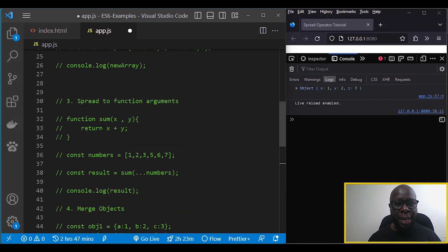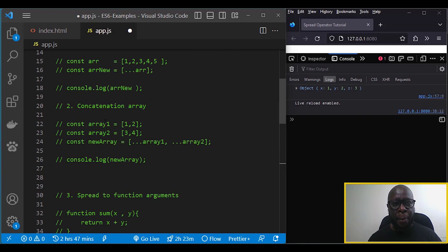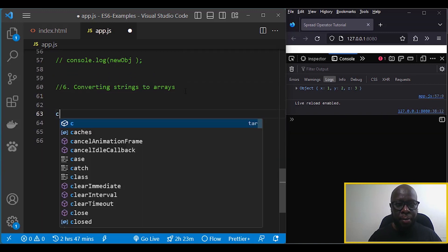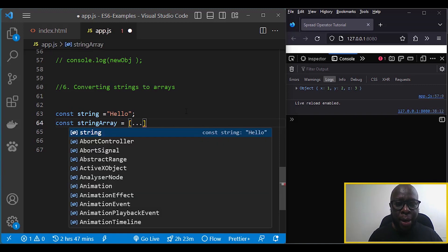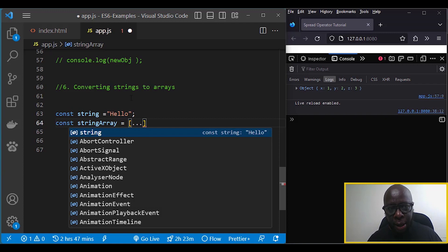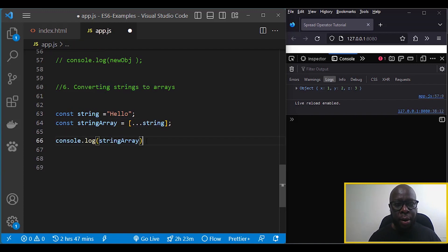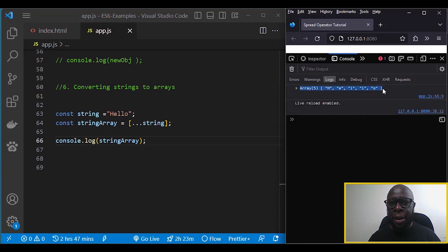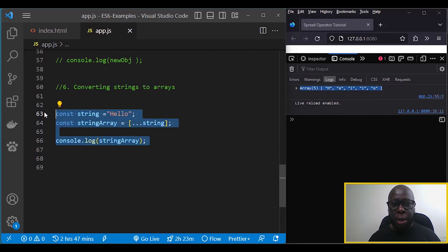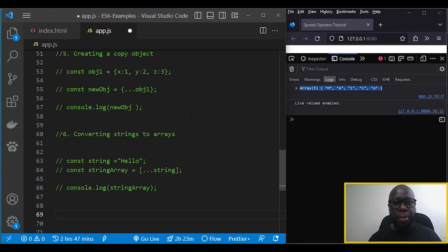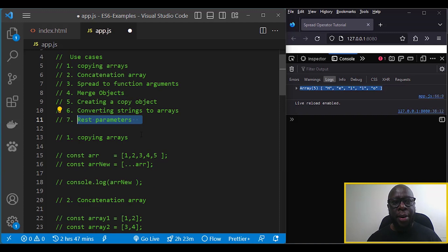The other way to use the spread operator is to convert a string or iterable data type into an array. Suppose we have a string with the text 'hello'. We do const stringArray equal to an array, pass in the spread operator and the string, then log stringArray. We now have it as an array with each character spread out as individual elements.